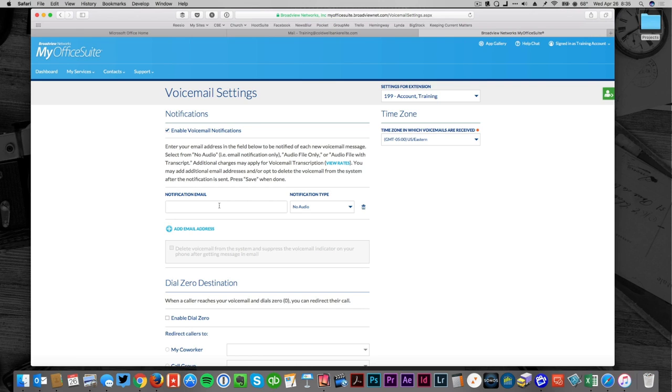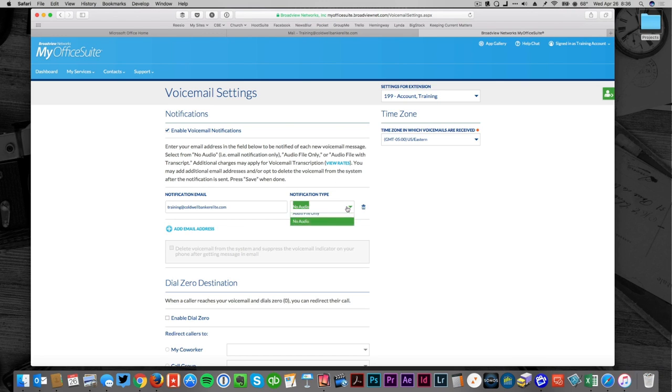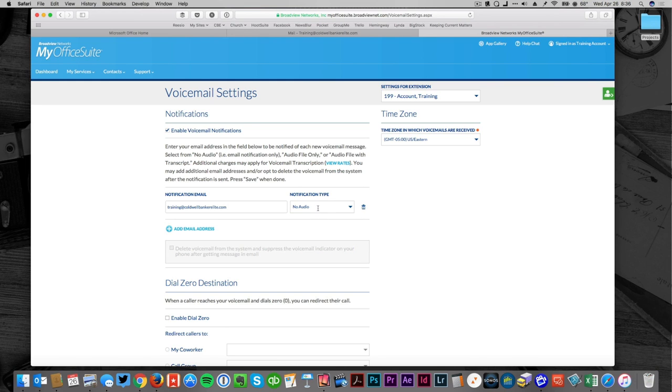I'm going to have those sent to training at CaldwellBankerElite.com and I want the audio file.